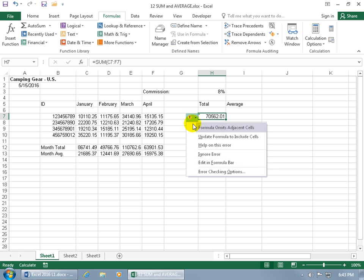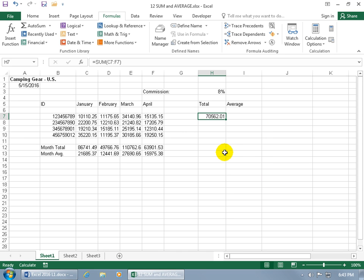So what you can do is go ahead and click back in the cell to get the tag, then click on the tag. And you can see it's highlighted there, even a shorter synopsis, formula omits adjacent cells. And you can say, you know what, I want to ignore you because that's not true, I got what I want.